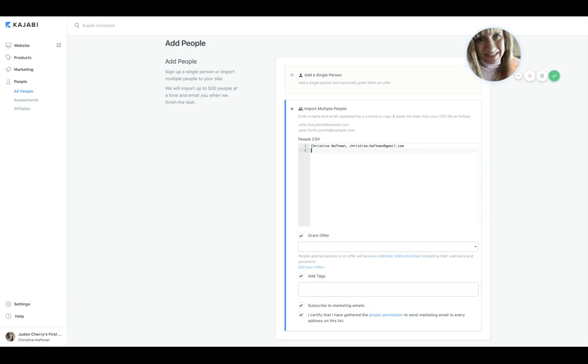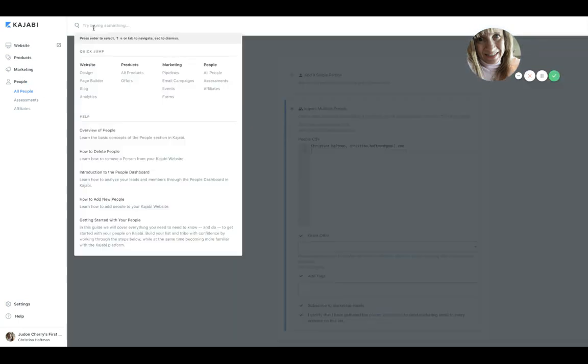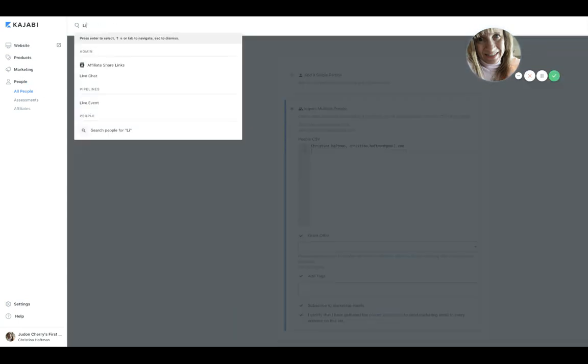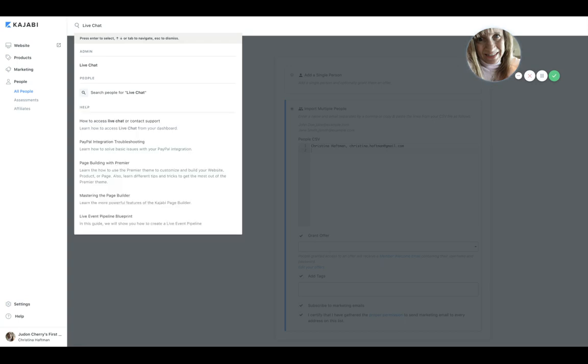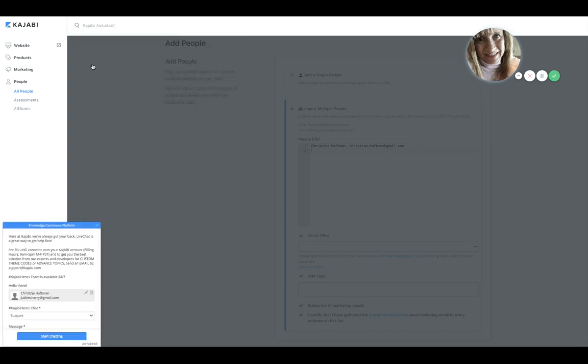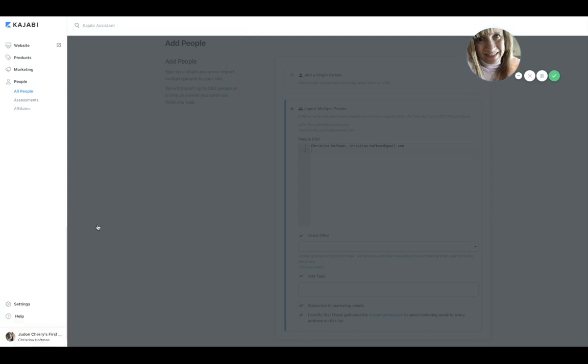You can do a support ticket at support@kajabi.com, or from within Kajabi you can go over here up to the Kajabi assistant, type in 'live chat,' click Live Chat, and start chatting here and tell them what you need and they will help you.